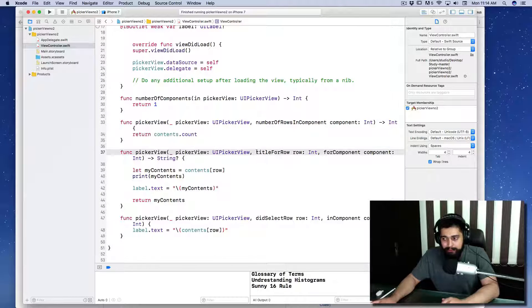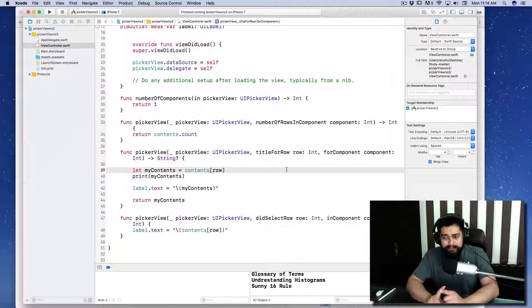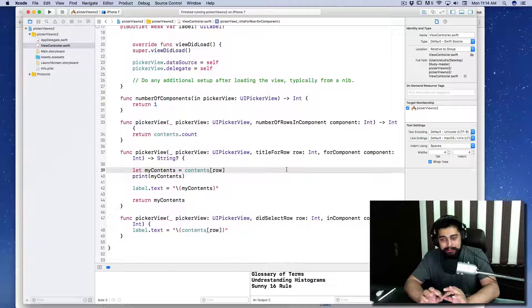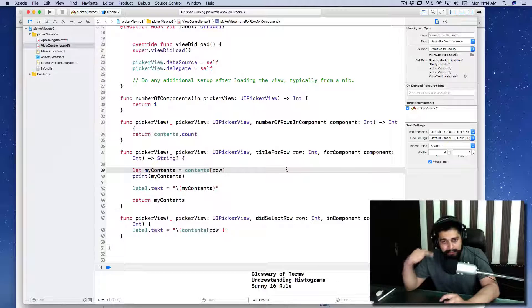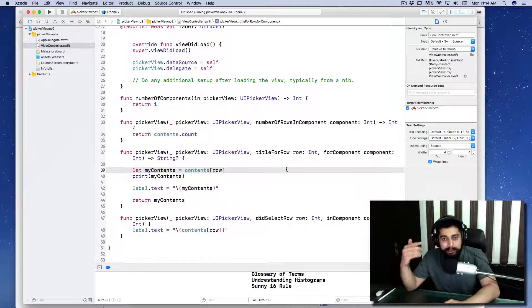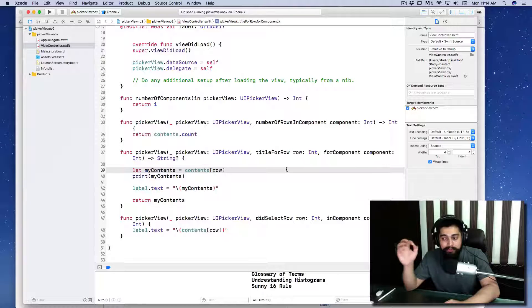The code is really good till line number 35. When you say titleForRow, this method is meant to just set the title of the row. This is not running again and again.